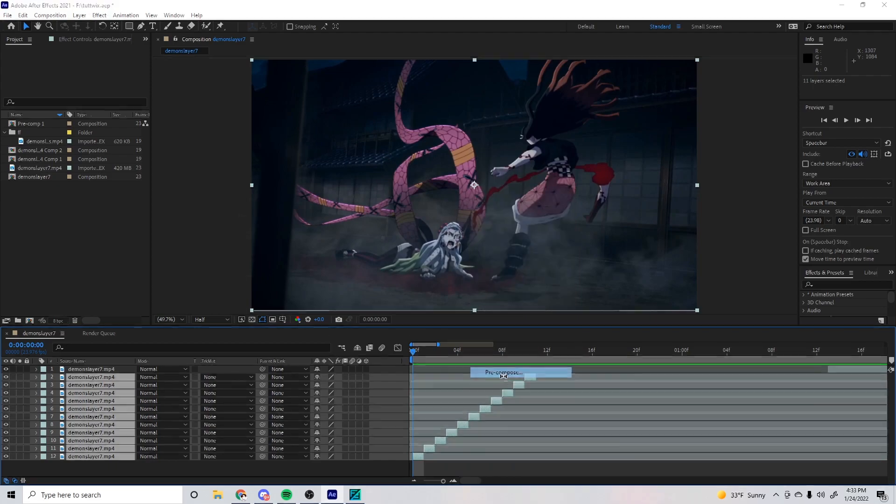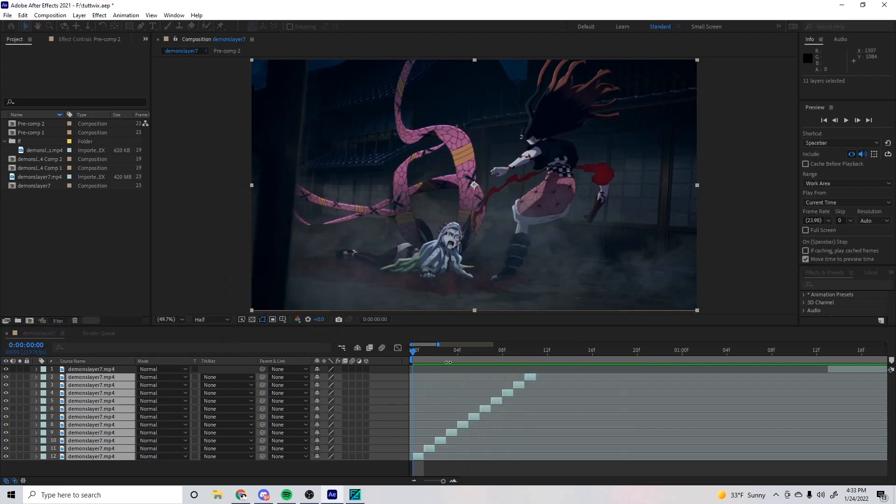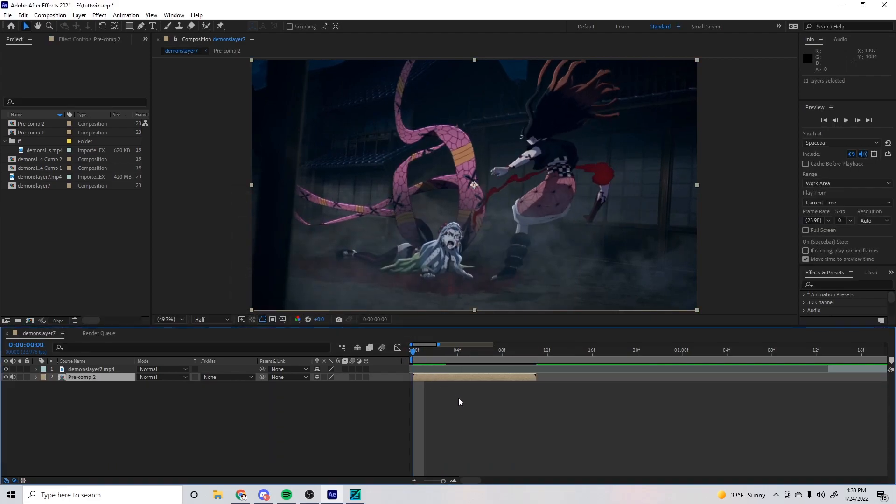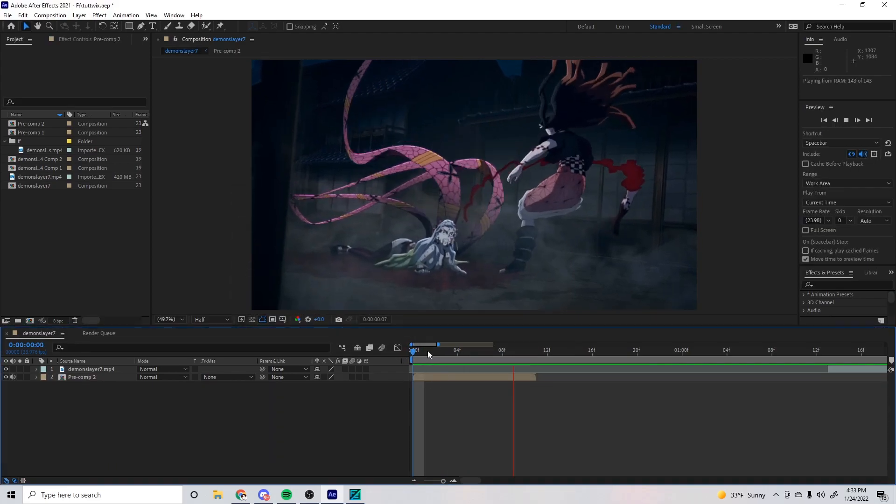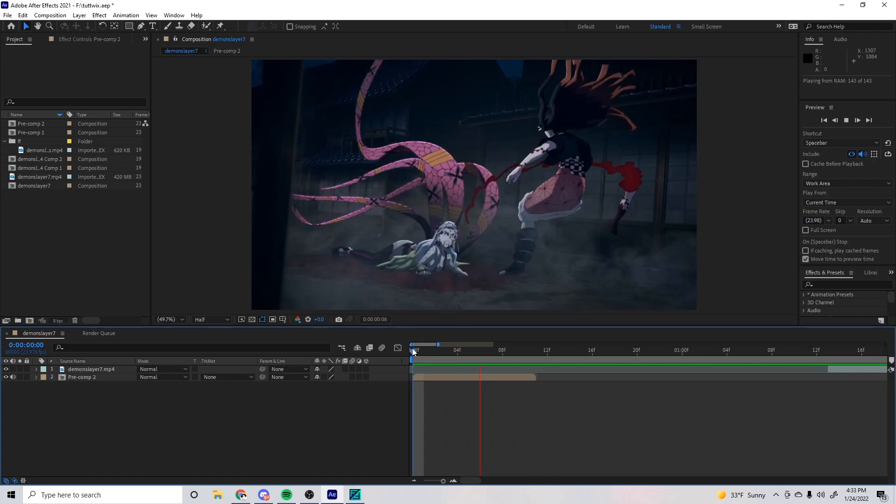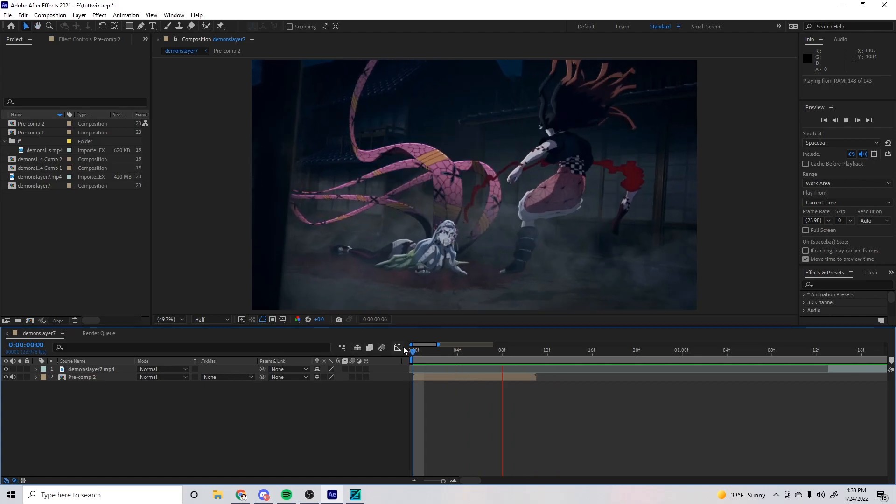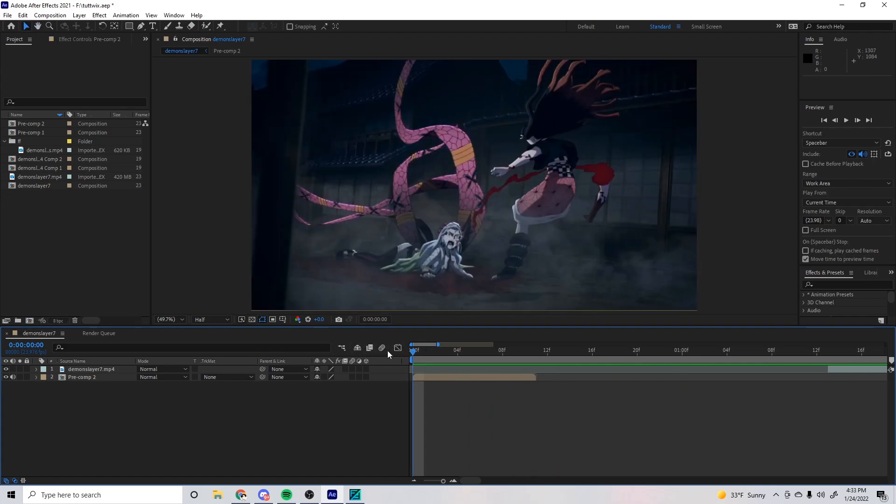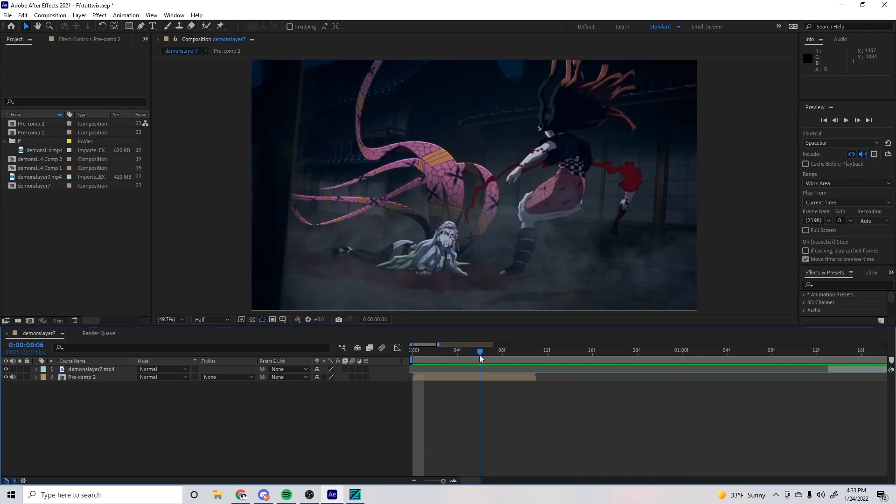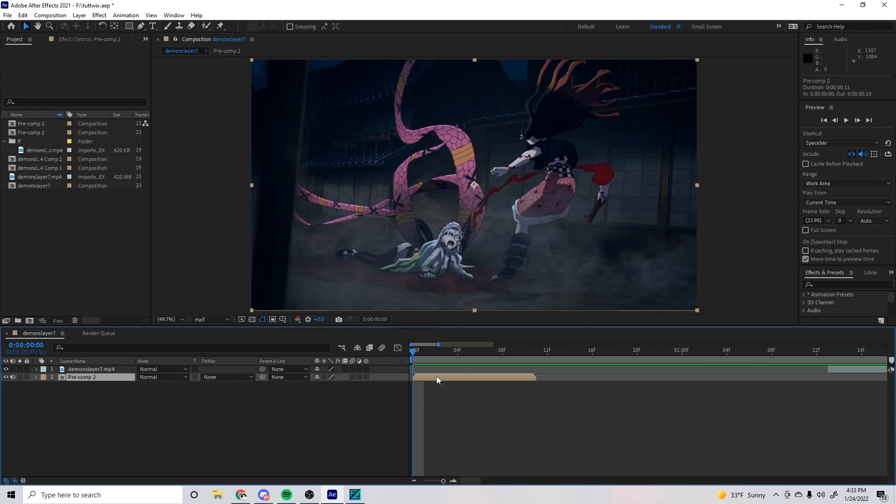There you go. Now this is what it looks like, but it's too fast. It looks smoother but it's way too fast. So there's a couple ways to do this.